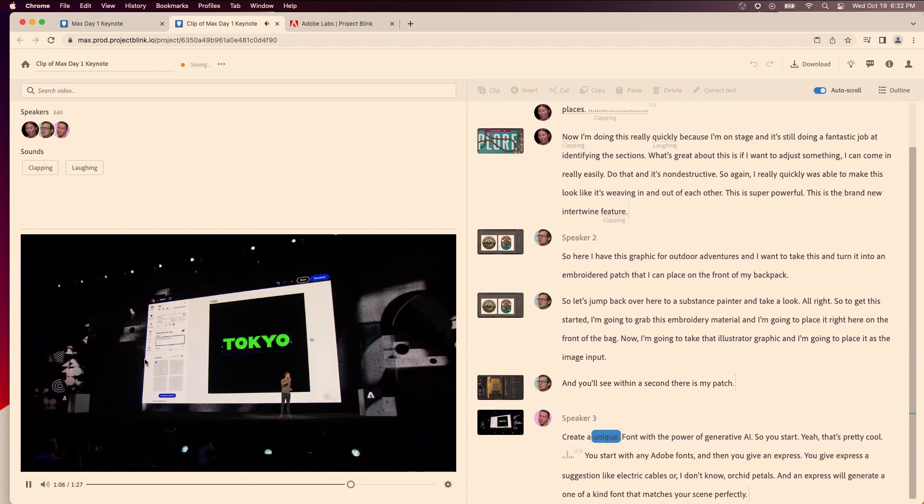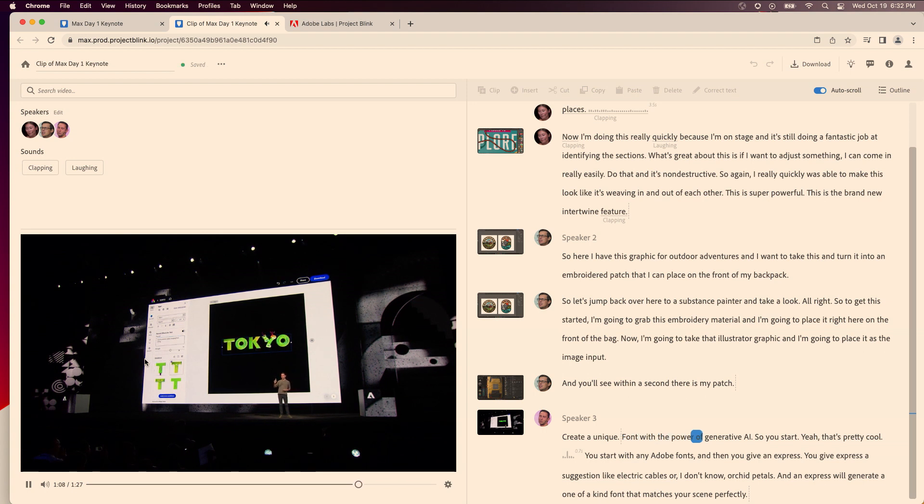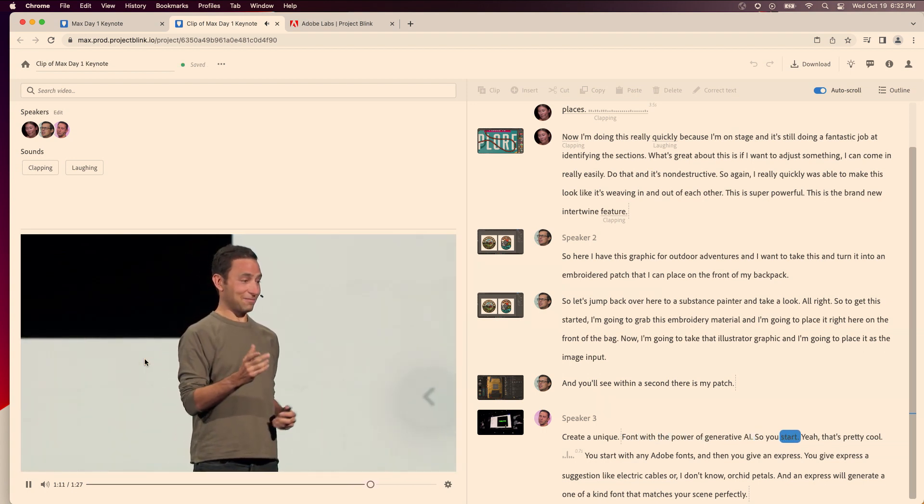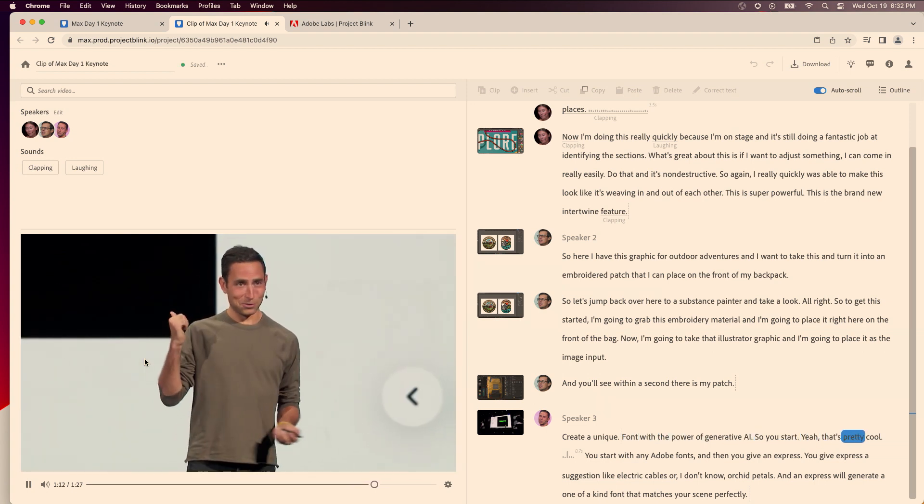Create a unique font with the power of generative AI. So you start, yeah, it's pretty cool.